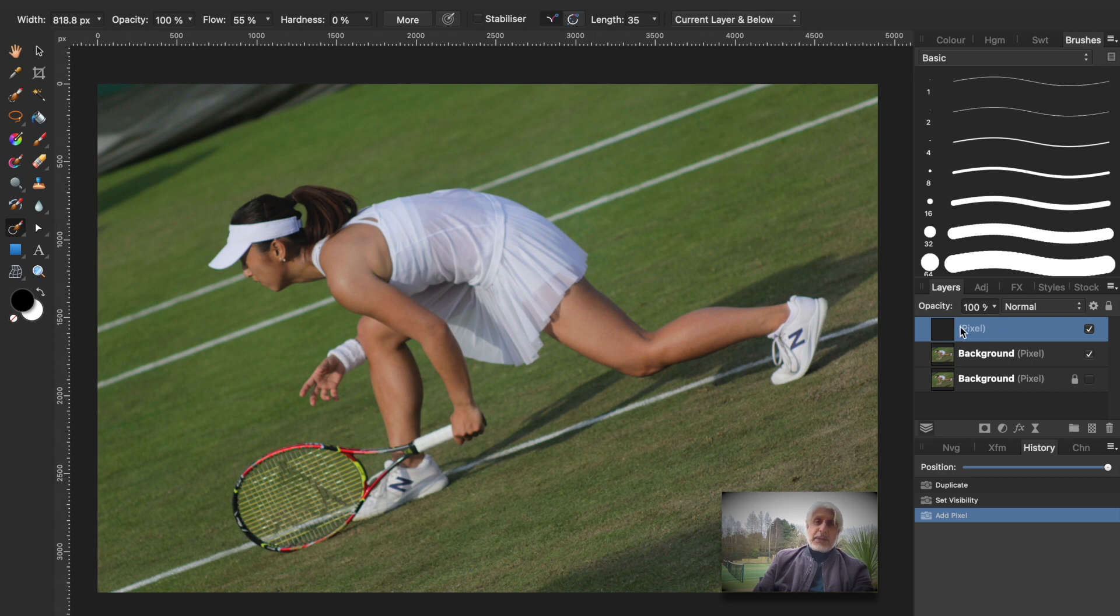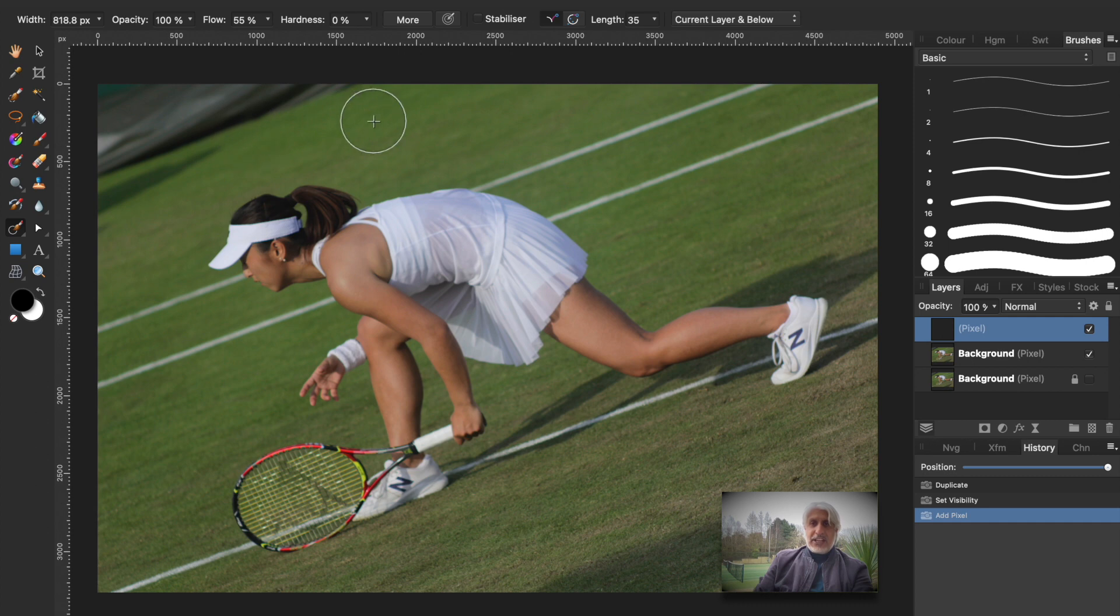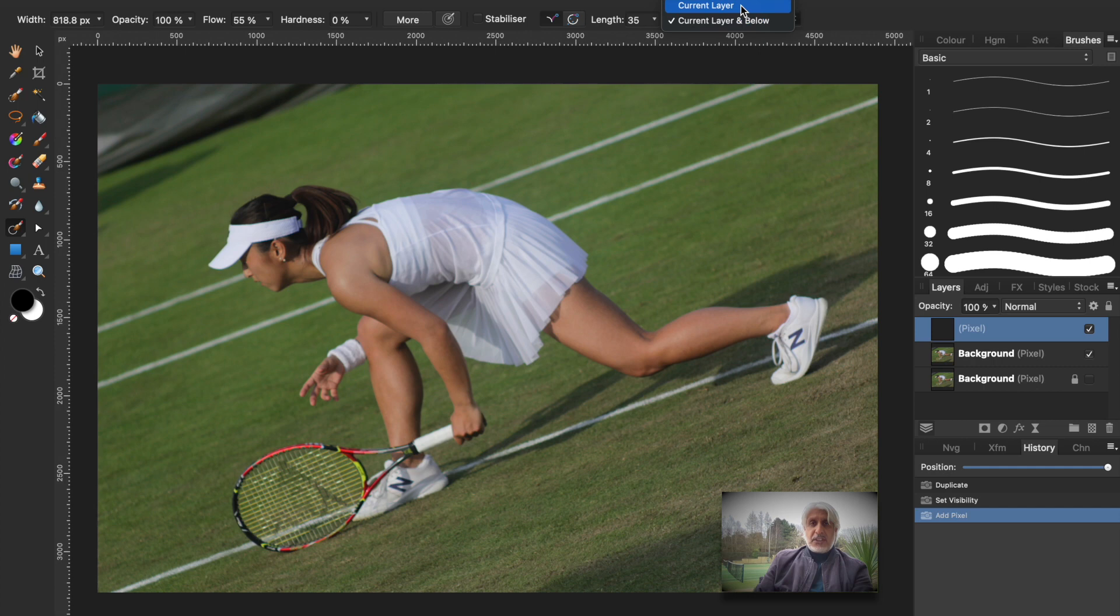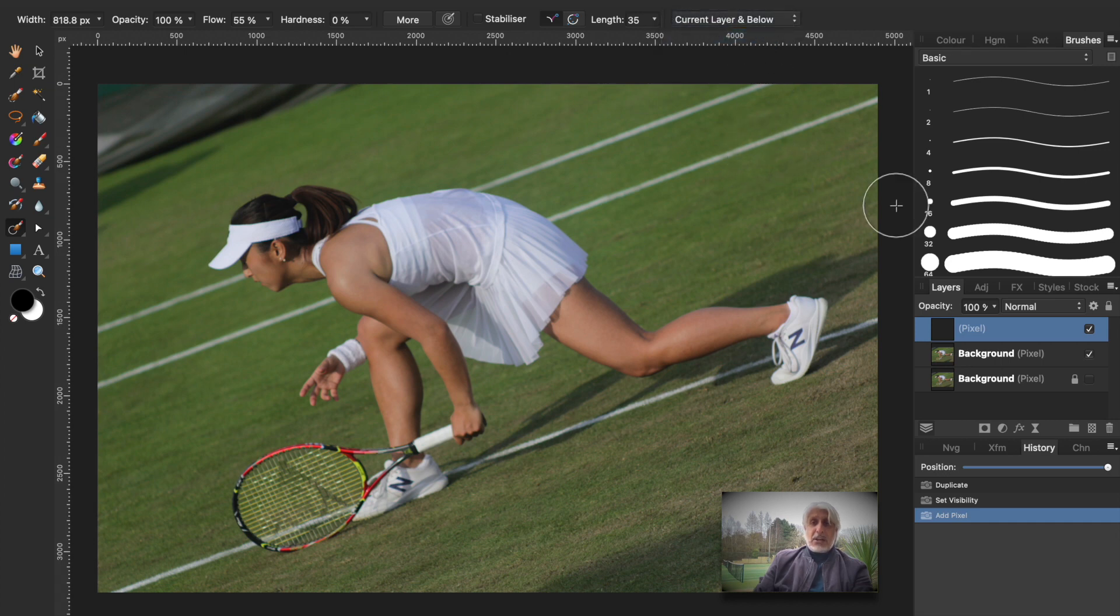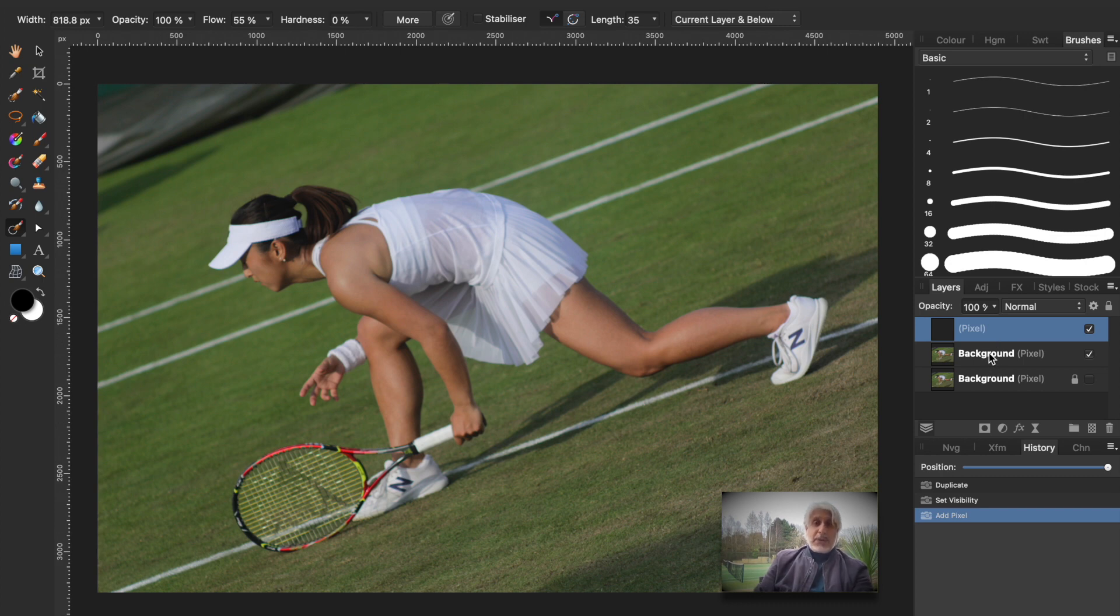At the moment there's nothing there, obviously it's blank. If we now start in-painting here it won't have any effect because on here it needs to say current layer and below. If it's on current layer which it will be by default that won't affect anything, but if you press current layer and below because we want it to affect the layer below it but in fact it's actually superimposed on top.